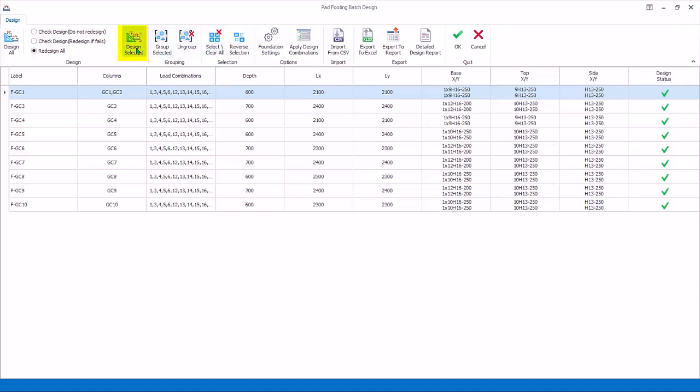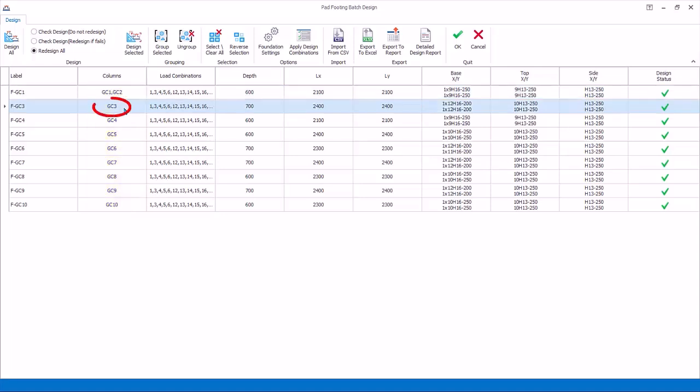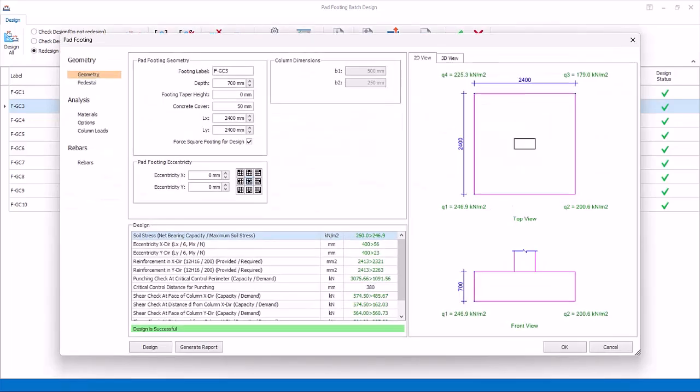Design Selected will launch the Interactive Pad Footing design for the selected column row. Alternatively, double-click on any of the column labels in the list to launch it. Double-click on the second row to launch the Detail Interactive Pad Footing.